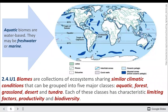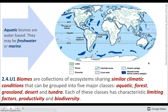Biomes are collections of ecosystems with similar climatic conditions. Our major classes include aquatic or water-based, forests, grasslands, deserts, and tundra. They all have characteristic limiting factors — in the desert, water is a limiting factor; in the tundra, insolation and temperature are limiting factors. They'll have different levels of productivity and different levels of biodiversity.